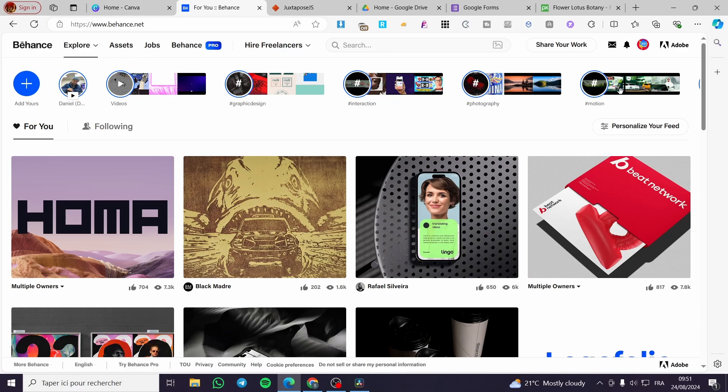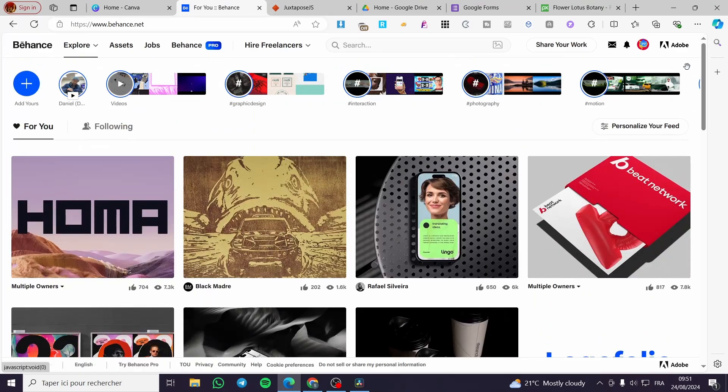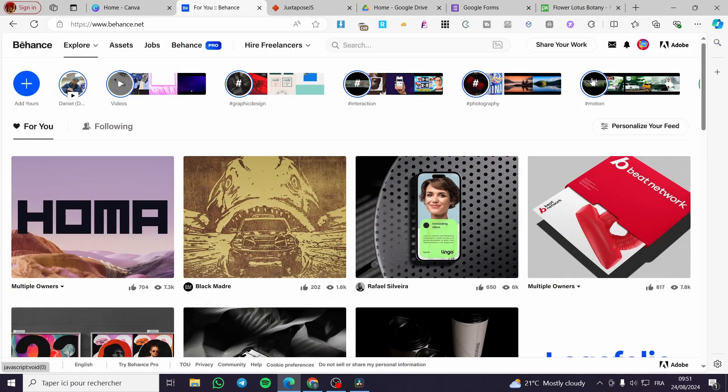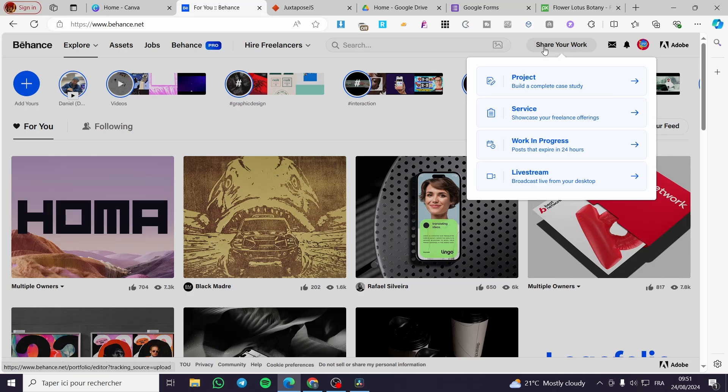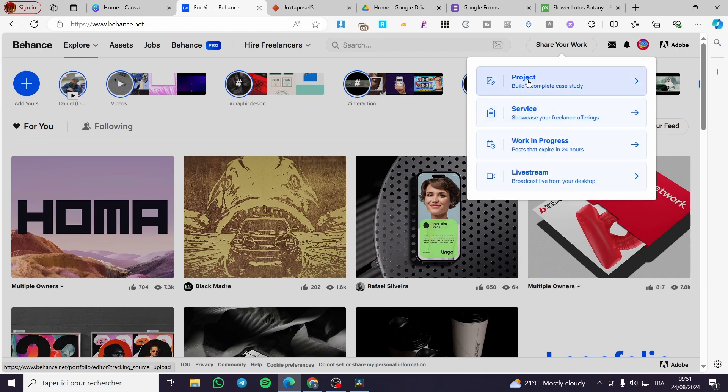This is the platform. You have the button of Share Your Project or Share Your Work. You are going to hover the mouse over it, then you are going to see here a drop down menu. You can share or post a project, a service, a work in progress, or a live stream.